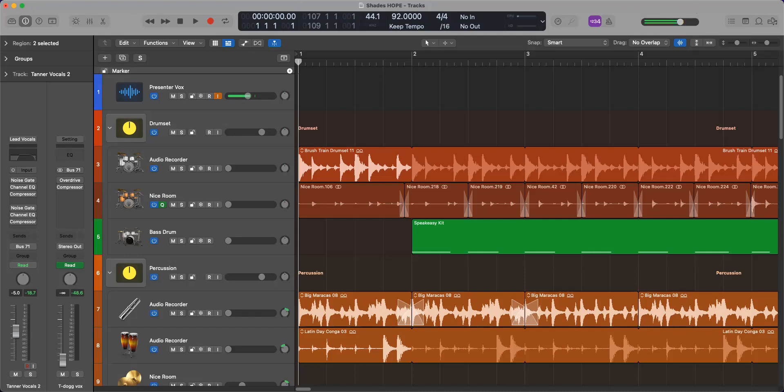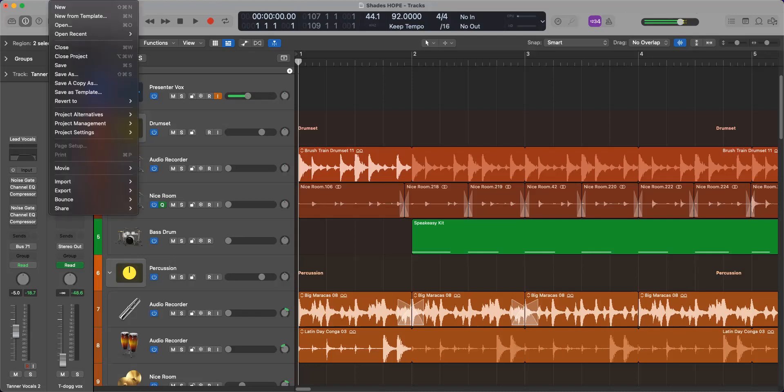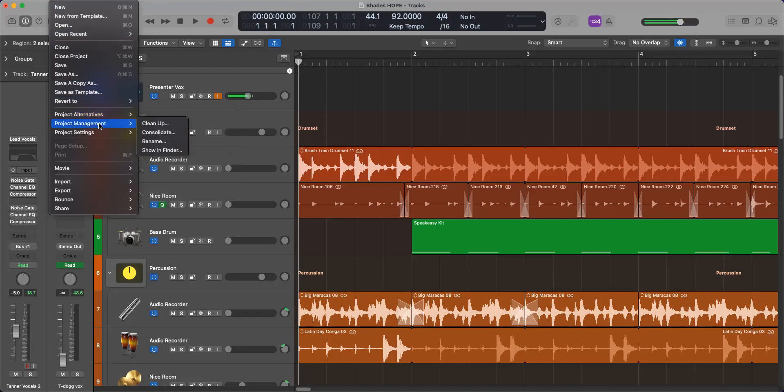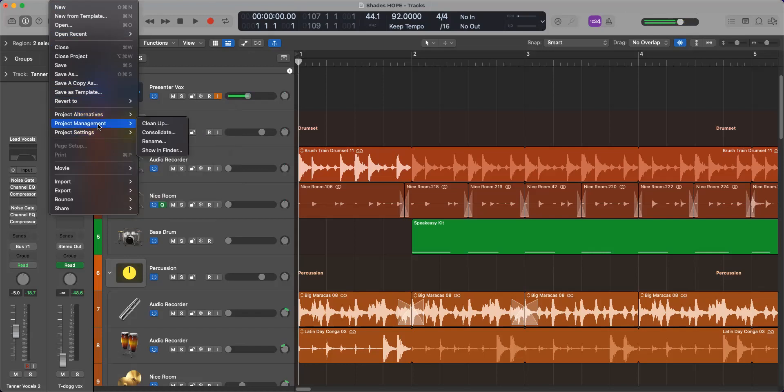First thing I want to show you in your file menu, your drop-down menu, you'll see it says project alternatives, project management, settings, and so forth.